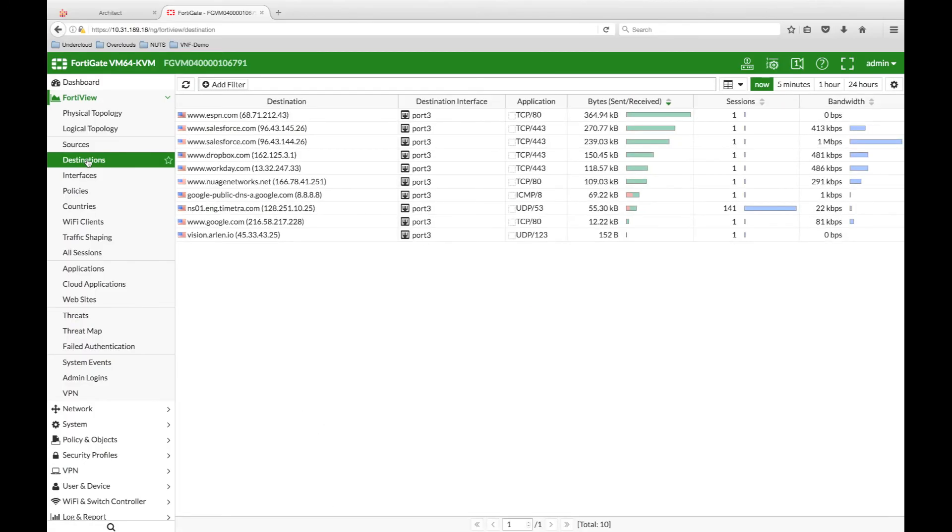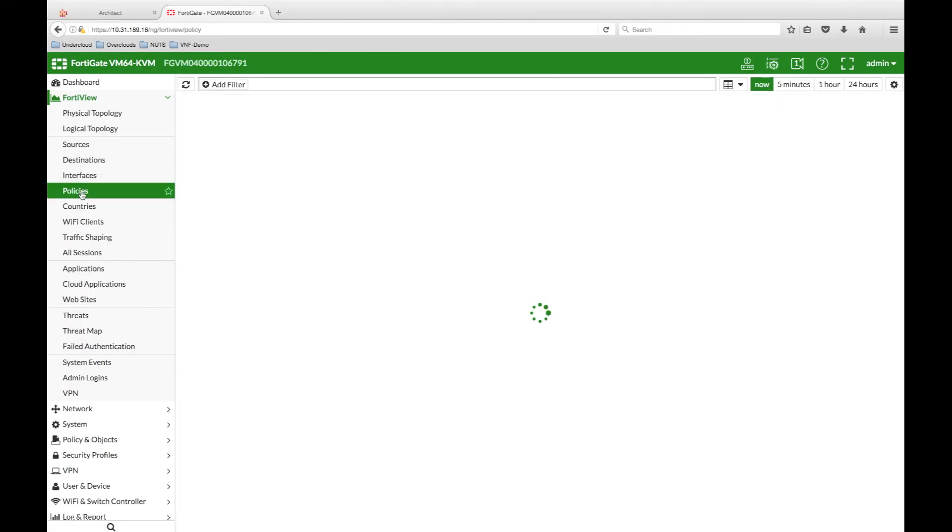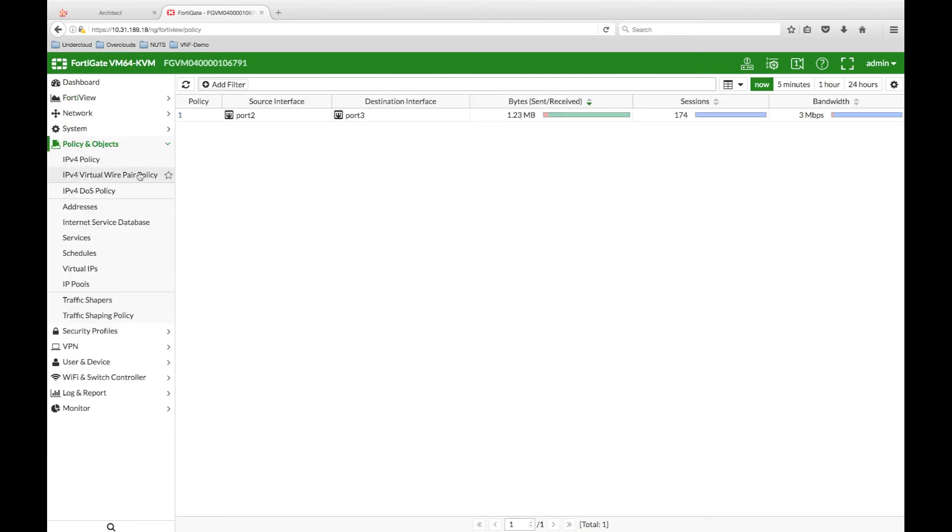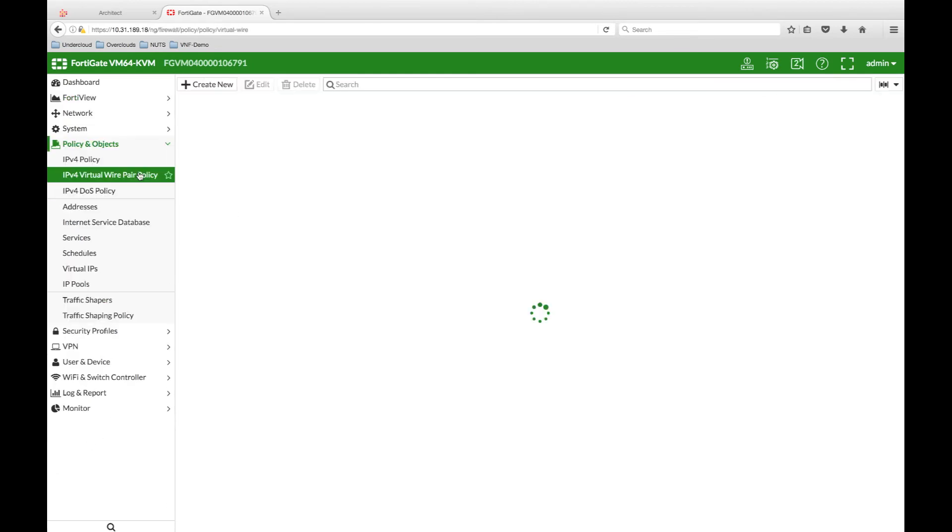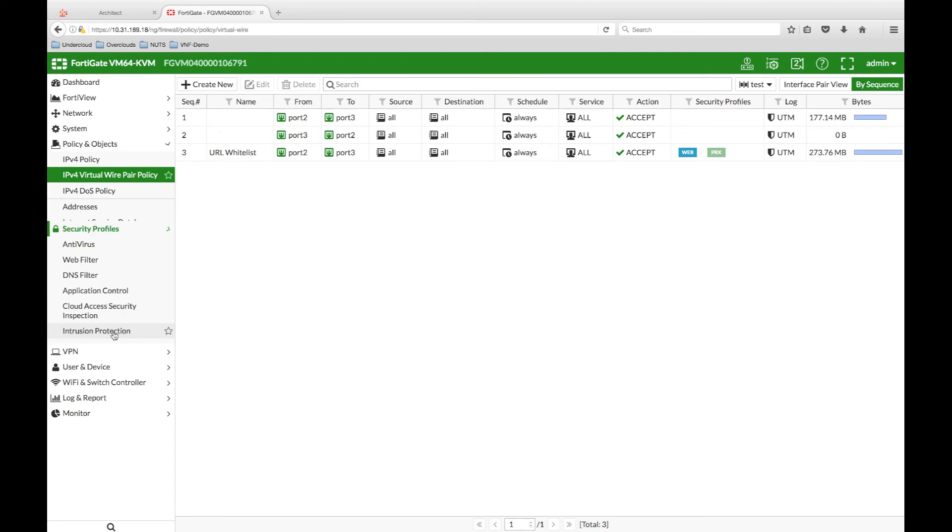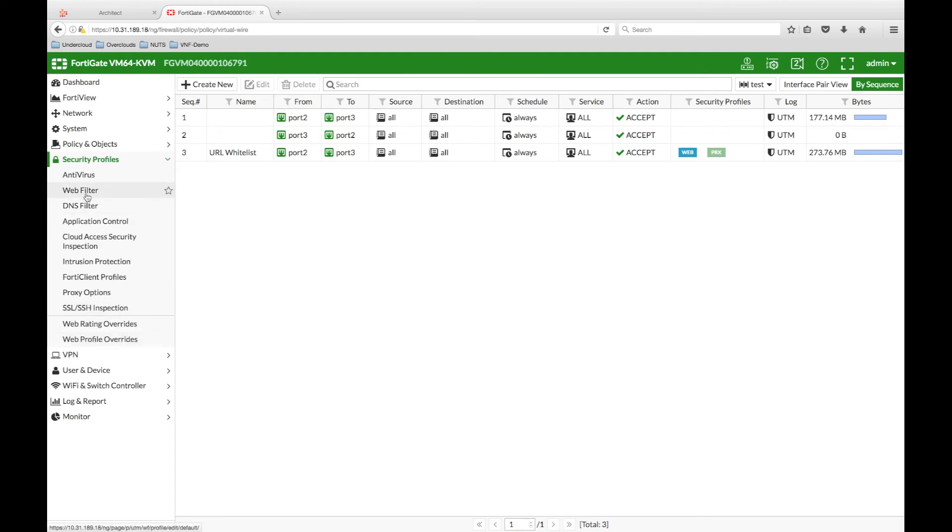Looking at the policies the firewall is currently enforcing, we can see that it is permitting all traffic between the virtual wire pair, that is the LAN and WAN side interfaces of the VNF. The last policy by sequence in the list is a URL whitelist, which I previously created.